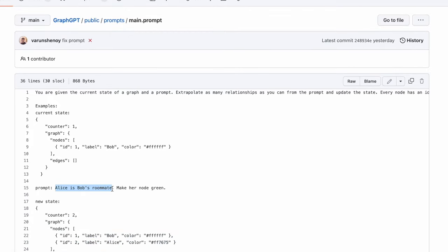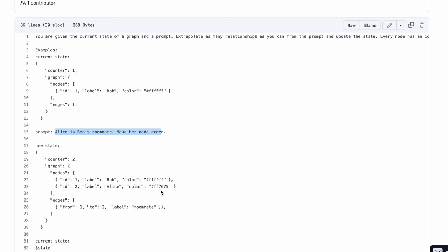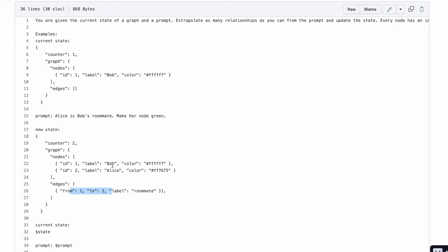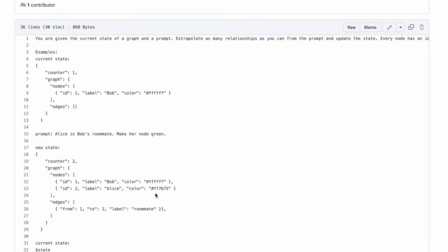For example, if the input was 'Alice is Bob's roommate, make her node green,' you have Alice and Bob as nodes, the relation should be roommate, and the node for Alice should be green. So that's what is there: the label for the first node is Bob, the color is not green, the label for the second node is Alice and the color is green. Then the edges from one to two, which is from Bob to Alice, and the label is roommate.